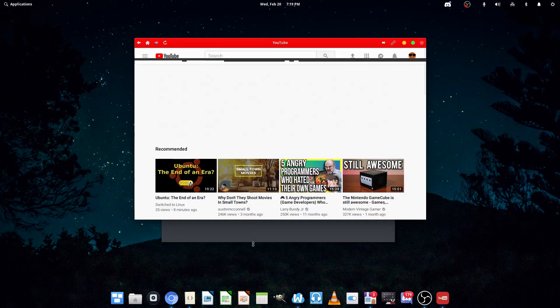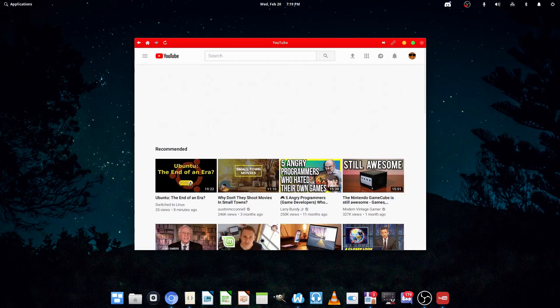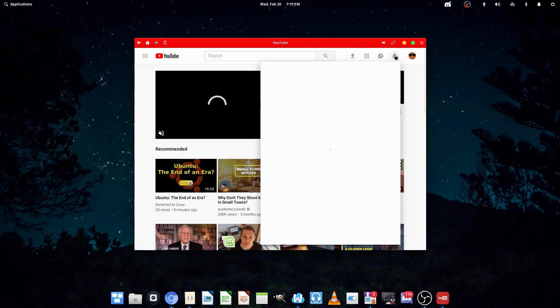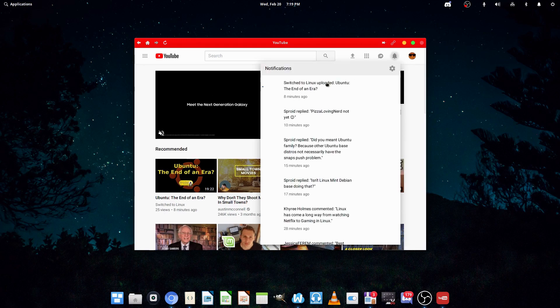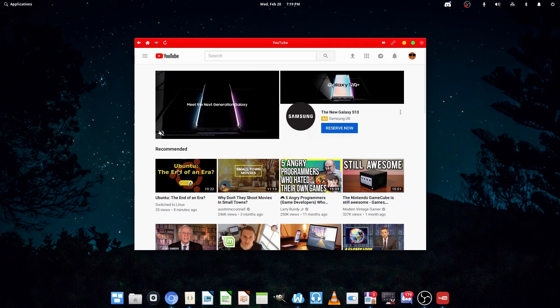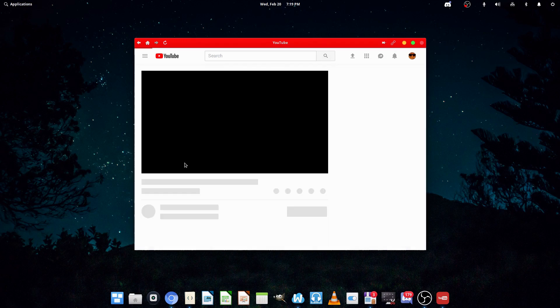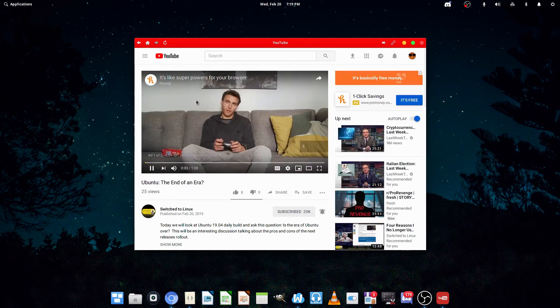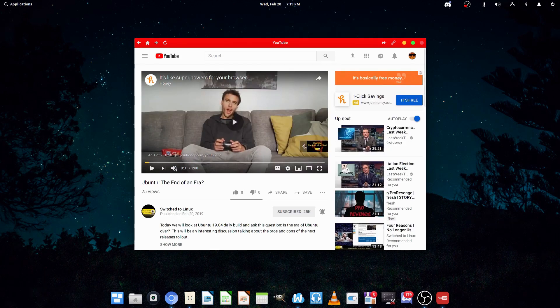Alright, so I'm logged into my Google account, which means I can get notifications and stuff. Now, I'm just going to watch a simple video. It appears to use Epiphany as the browsing engine.